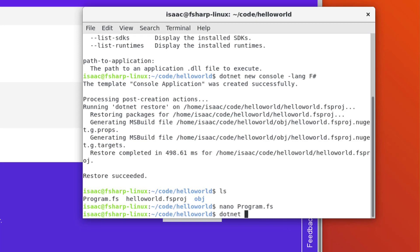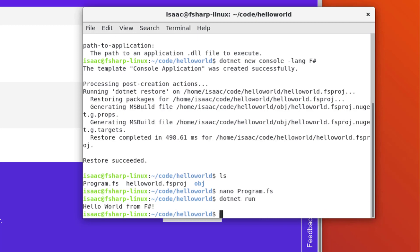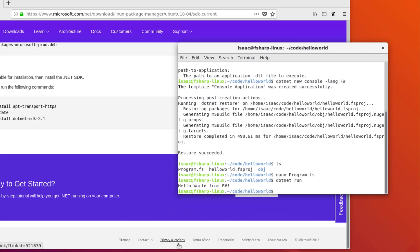To run it, I'm just going to type .NET Run. As you can see, there's the output.